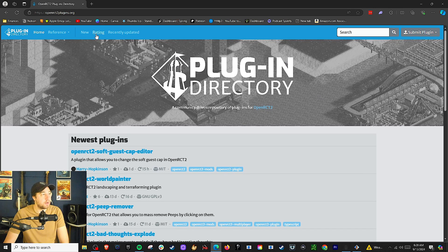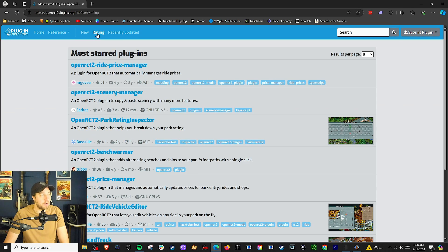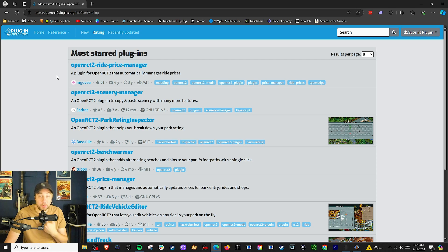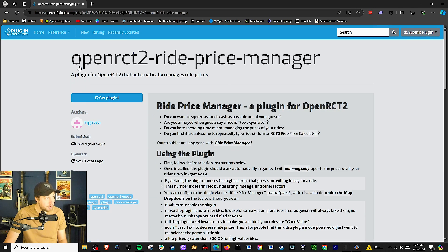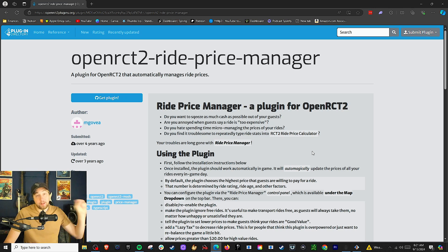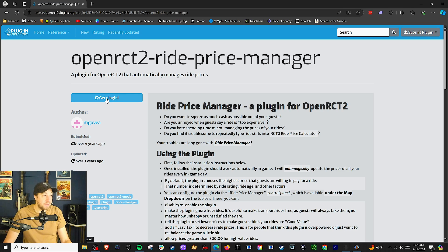I want to sort by rating — these are the most starred, most favorited plugins of all time. And I want to talk about one specific one that is my personal favorite plugin: the Ride Price Manager. You're going to click on this and you can read about it here. Basically, what this does is make it so guests will pay the maximum amount for a ride. So let's get this plugin.